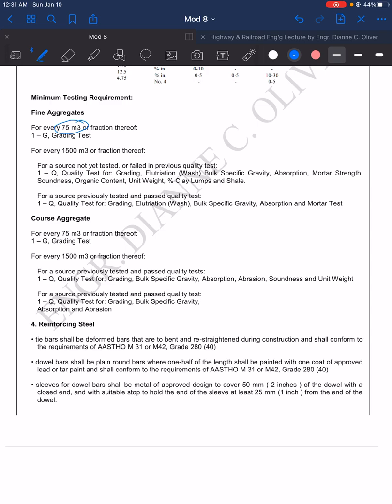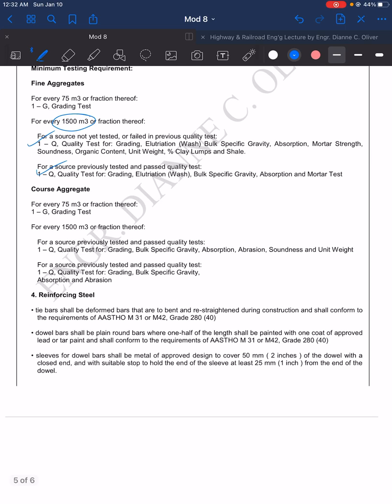For fine aggregate, it is 75 cubic meters for the grading test, then 1500 cubic meters for the quality tests. For coarse aggregate, per 75 cubic meters we have one grading test, and for every 1500 cubic meters we have quality tests.